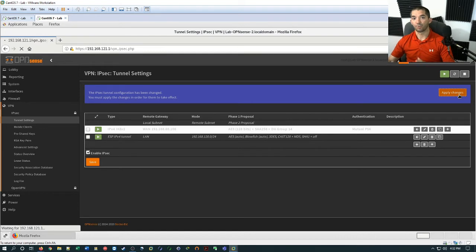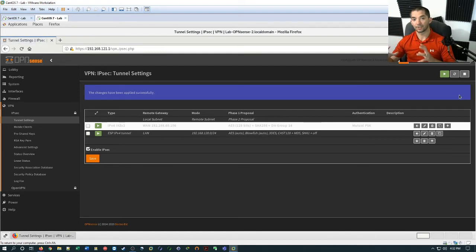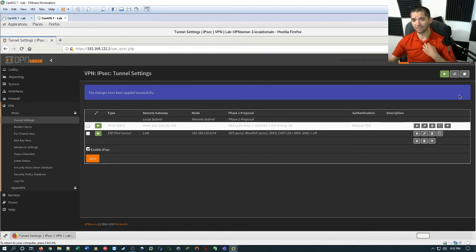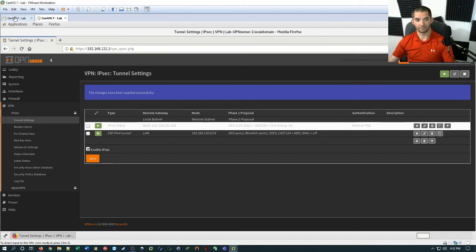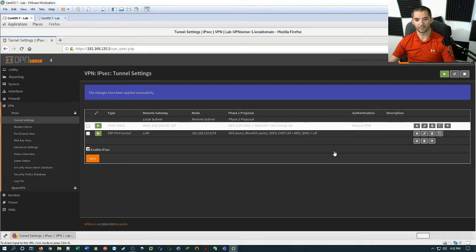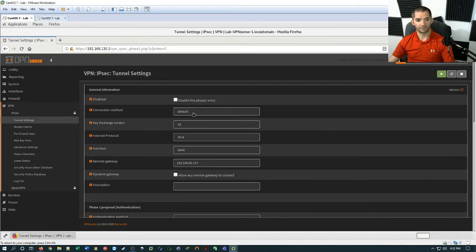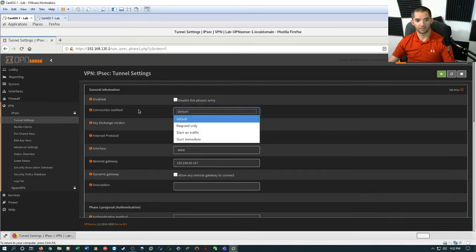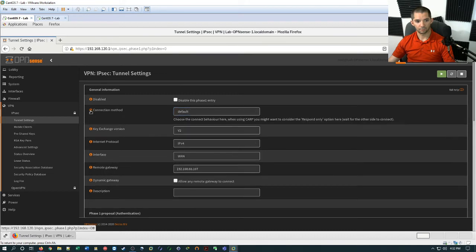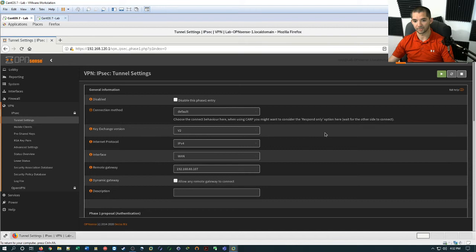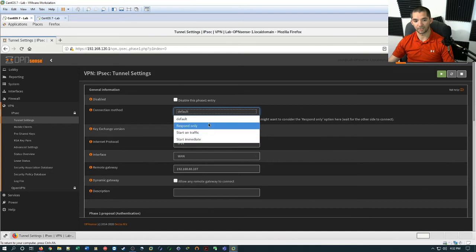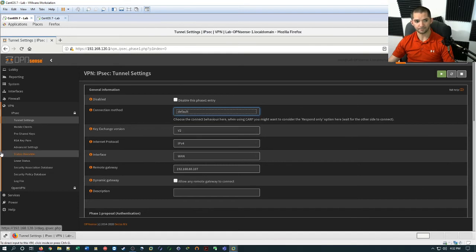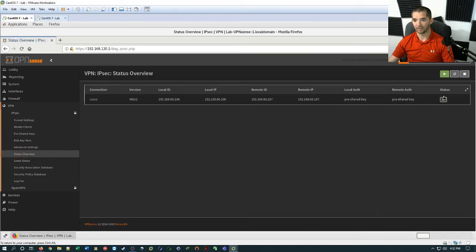So at this point, you've configured the tunnel, but the tunnel is not running yet. So depending on how you have it set up, you can have it set up to start immediately, start manually or respond on traffic. And so in this case, I didn't change that. I forget what the default method is. We can go and look. So when using CARP, you might want to consider respond only. So that's for an HA pair. So right here, you can change it to one E3. I'll lift it on default. So I'm going to go down here and hit status overview. And then I'm going to start it manually.